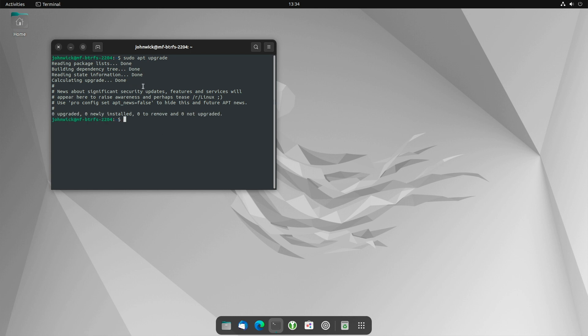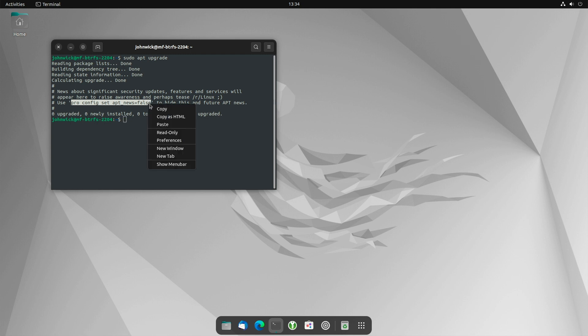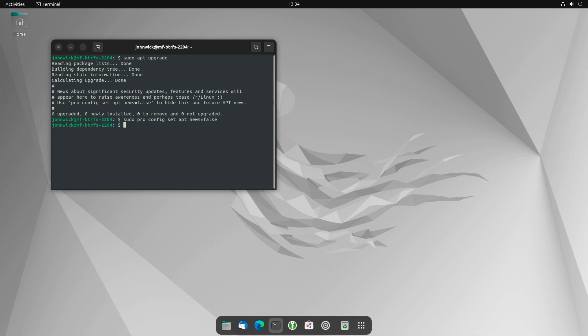To stop the message from being displayed, open a terminal or use the already opened terminal and enter the following command. You can also copy it from here. Now type sudo and paste it in. Enter.